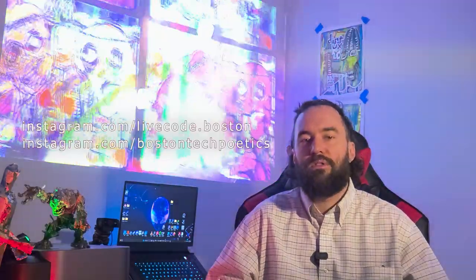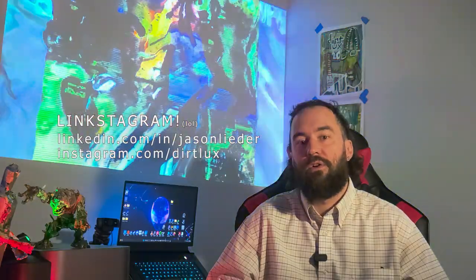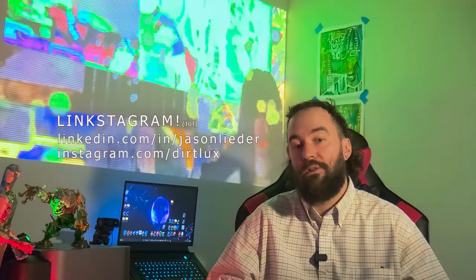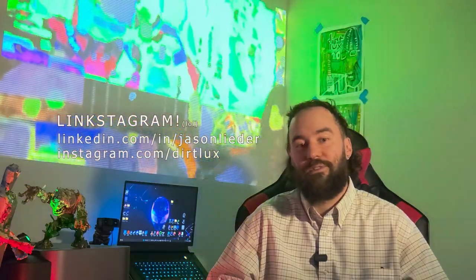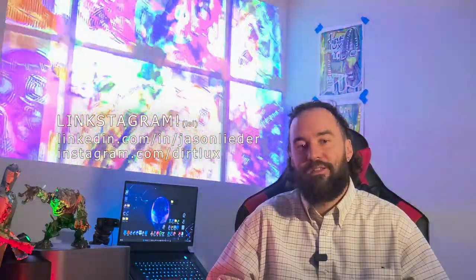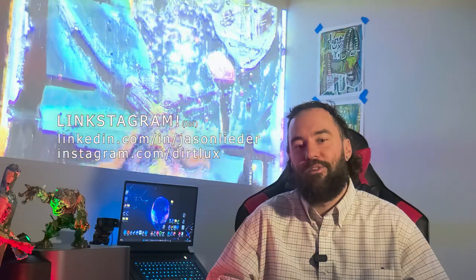If you want to connect with Live Code Boston or Boston Tech Poetics, their links are here. If you have any questions for me about this or other projects, I'm available to connect on LinkedIn or Instagram. That's all for now and I hope you have a great evening.